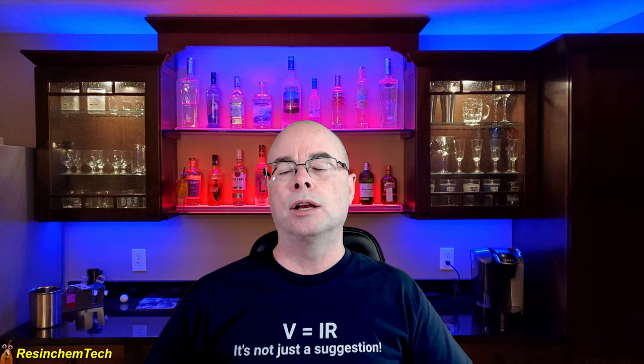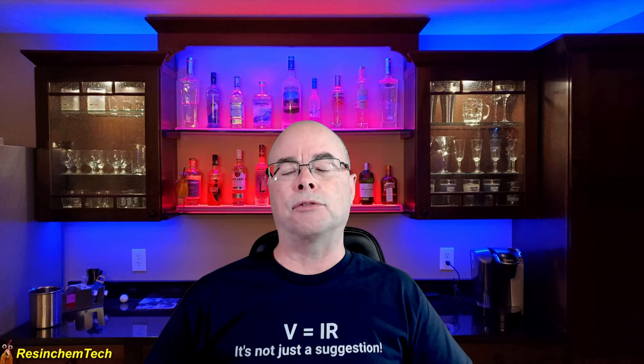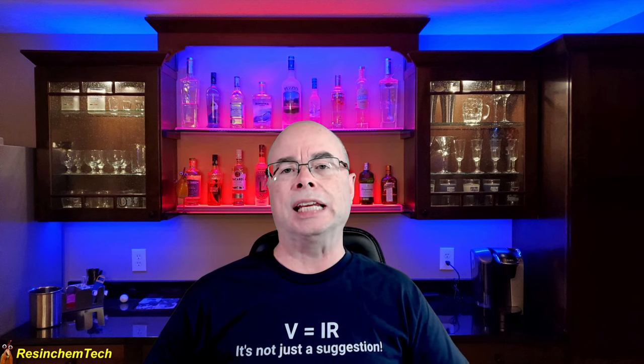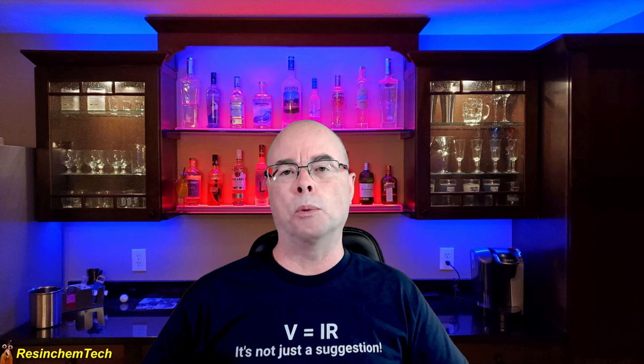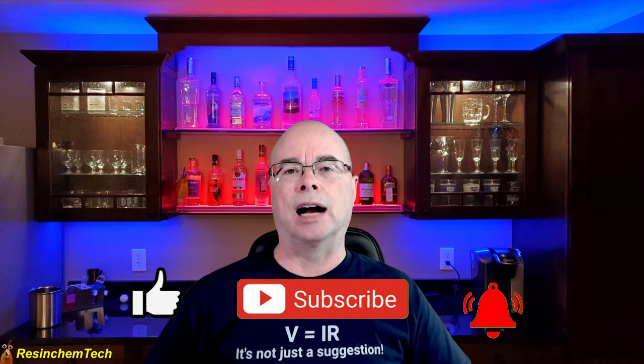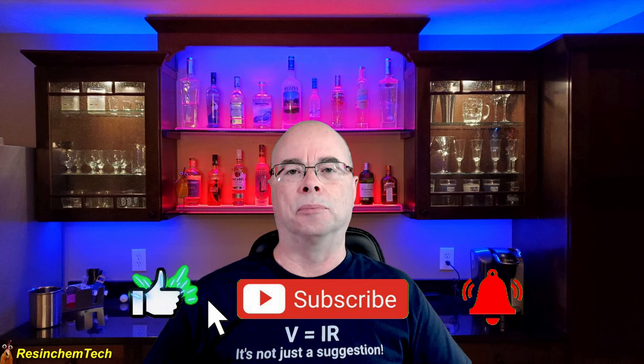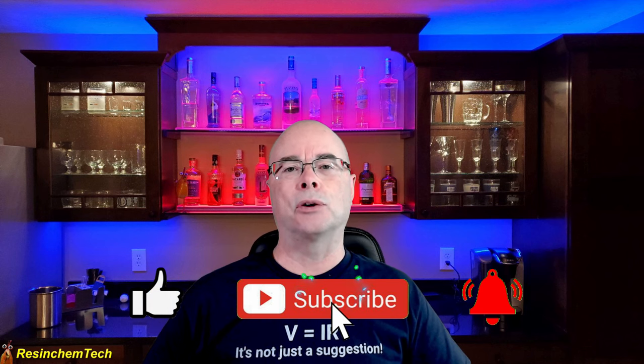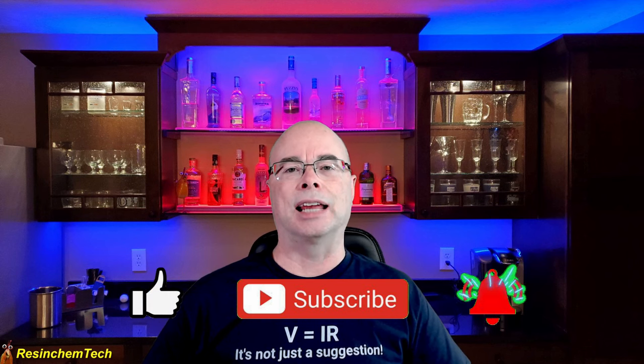Hopefully someday support will be added for FM receivers in ESP Home which will make the integration a little bit easier. Should that ever happen I will pin a comment down below. As always I'd like to say thank you for watching and I hope to see you soon.